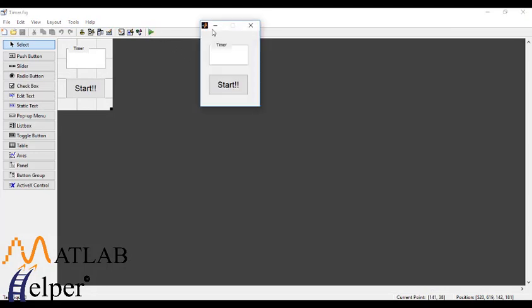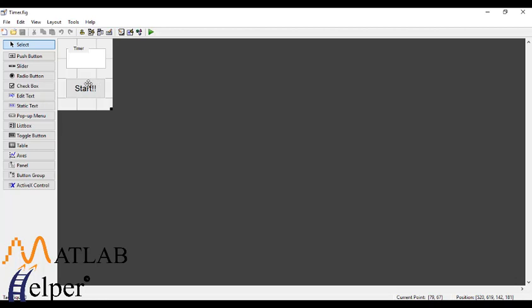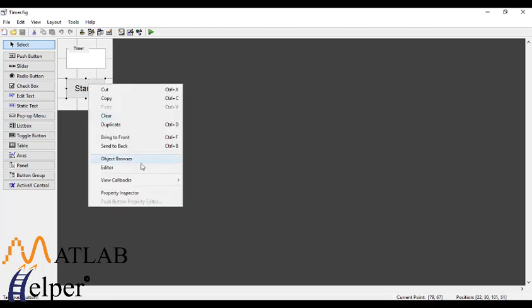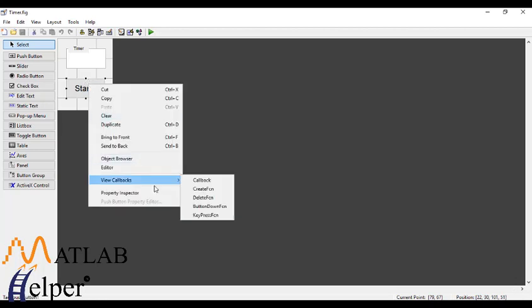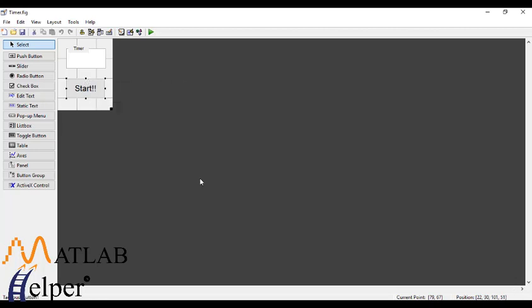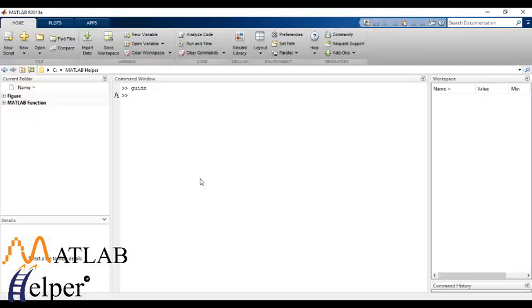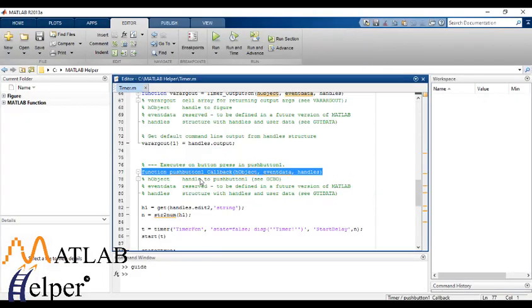Let's run this to save. Now we will need to program the push button. View callbacks, callback.